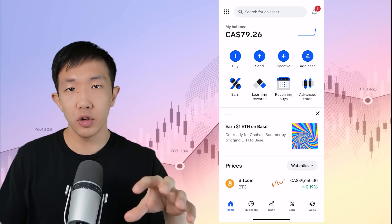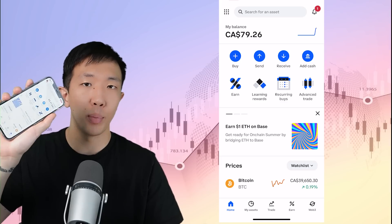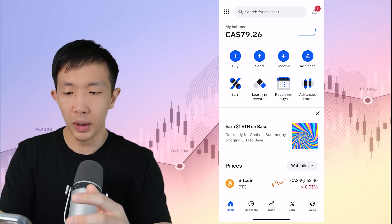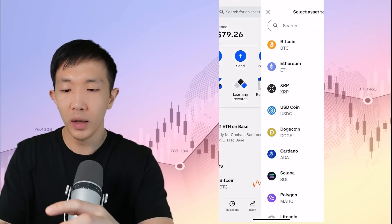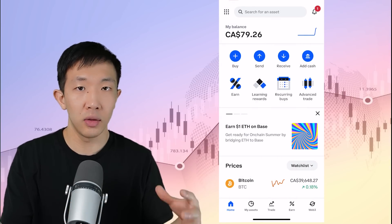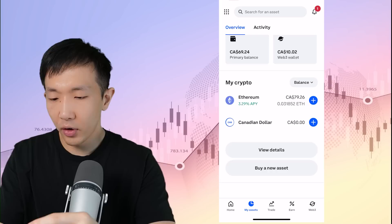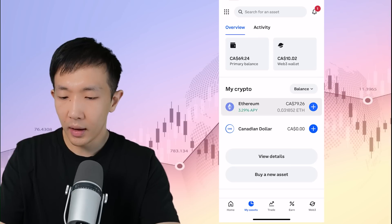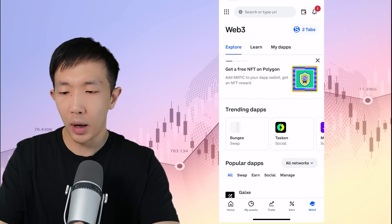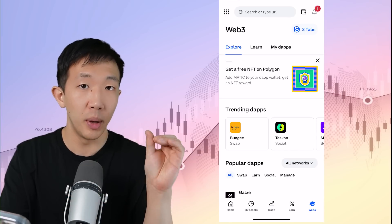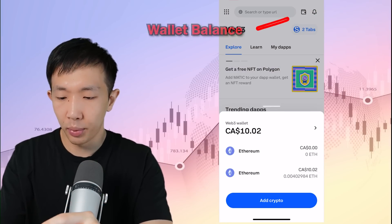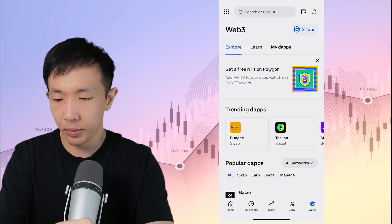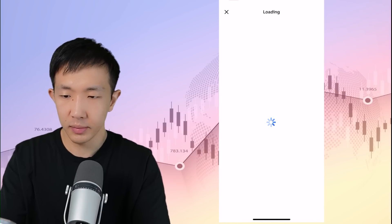Next, I want to show you how to bridge on the base network using just the Coinbase app. This is by far the easiest way to do it because you can buy Ethereum directly within the app and then you can withdraw it directly to the base network and you don't have to interact with a third party bridge. To do this first, you need to have some Ethereum in your Coinbase account. Then you want to head on to the Web3 tab on the bottom right. And this is actually a wallet built into the Coinbase app. Next, click on the little wallet icon on the top right and you want to click on add crypto and then add crypto to Web3 wallet transfer from Coinbase.